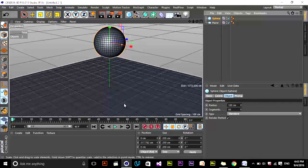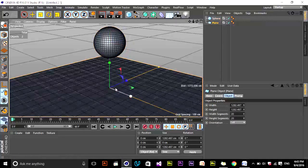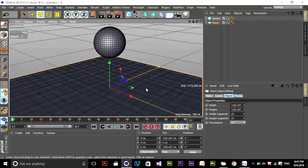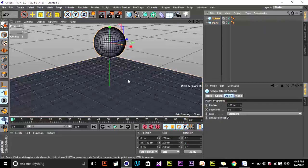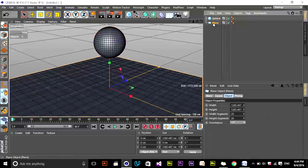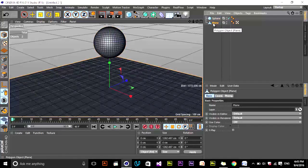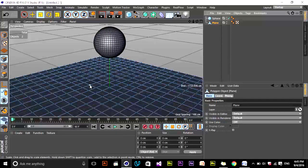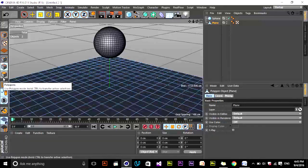Cloth Collider is the tag that means when you add it to an object, your main cloth object will collide and interact with that object — for example, the ground. The sphere must interact with the ground, so we add a Cloth Collider tag to the ground plane. For the sphere itself, we add the main Cloth tag. When you add the Cloth tag to your main object, it means that object will react and deform based on forces and other settings in your scene.